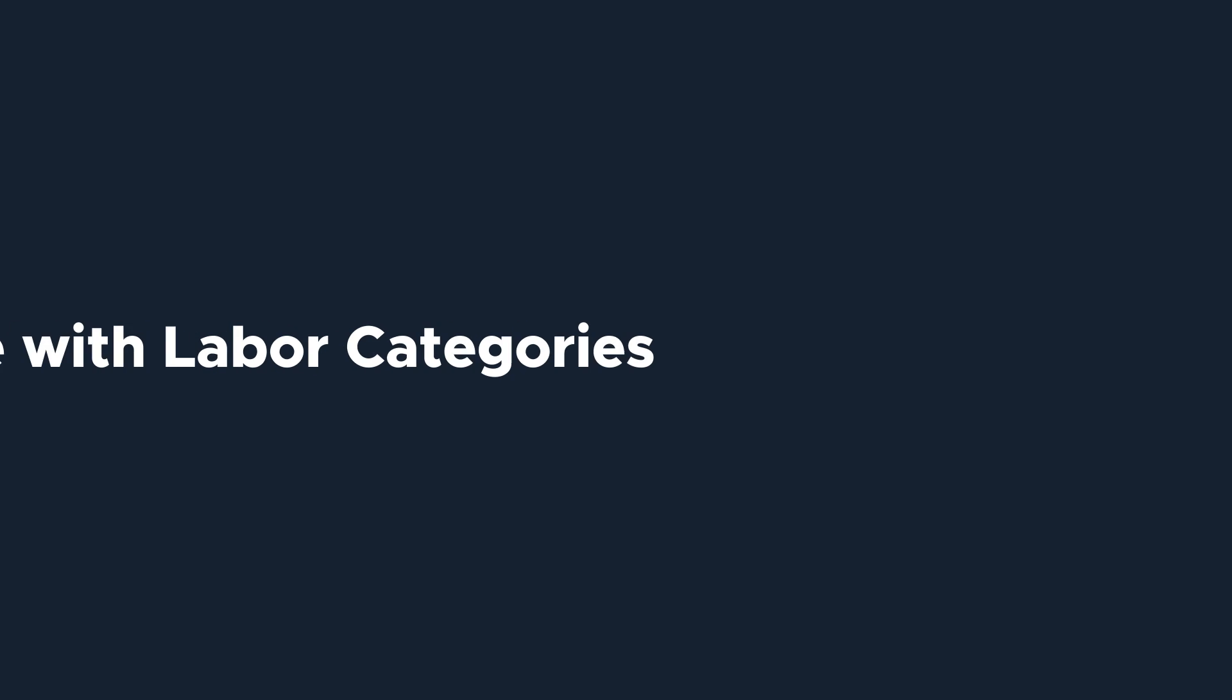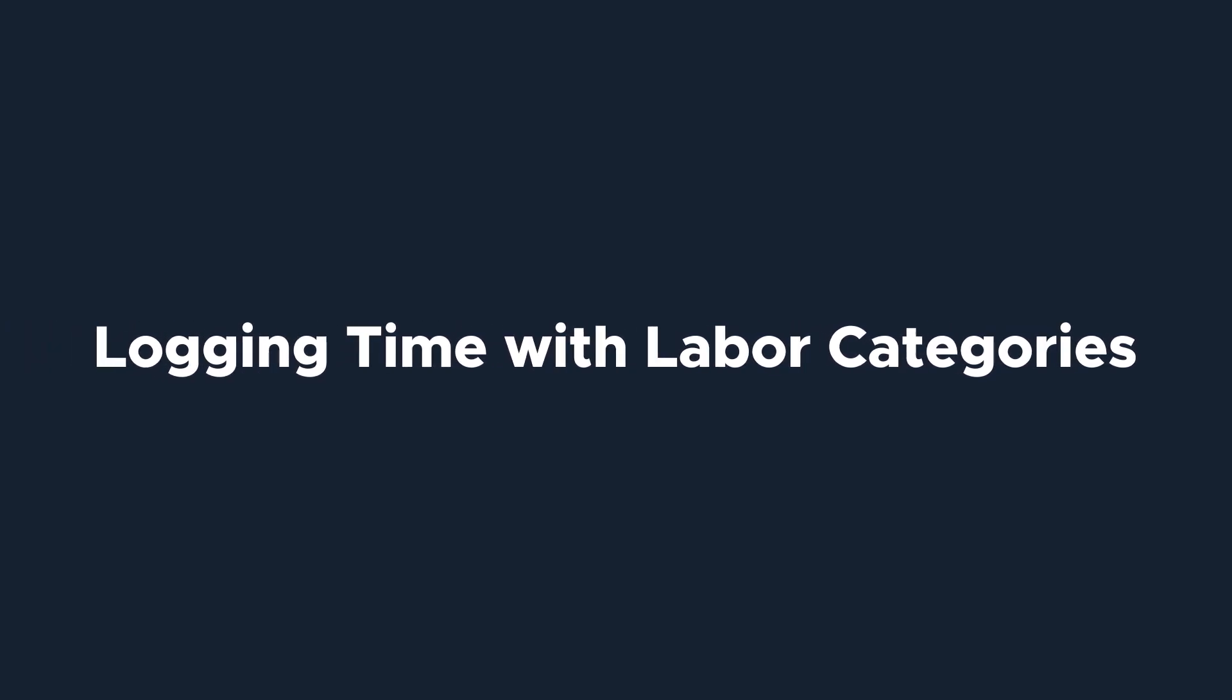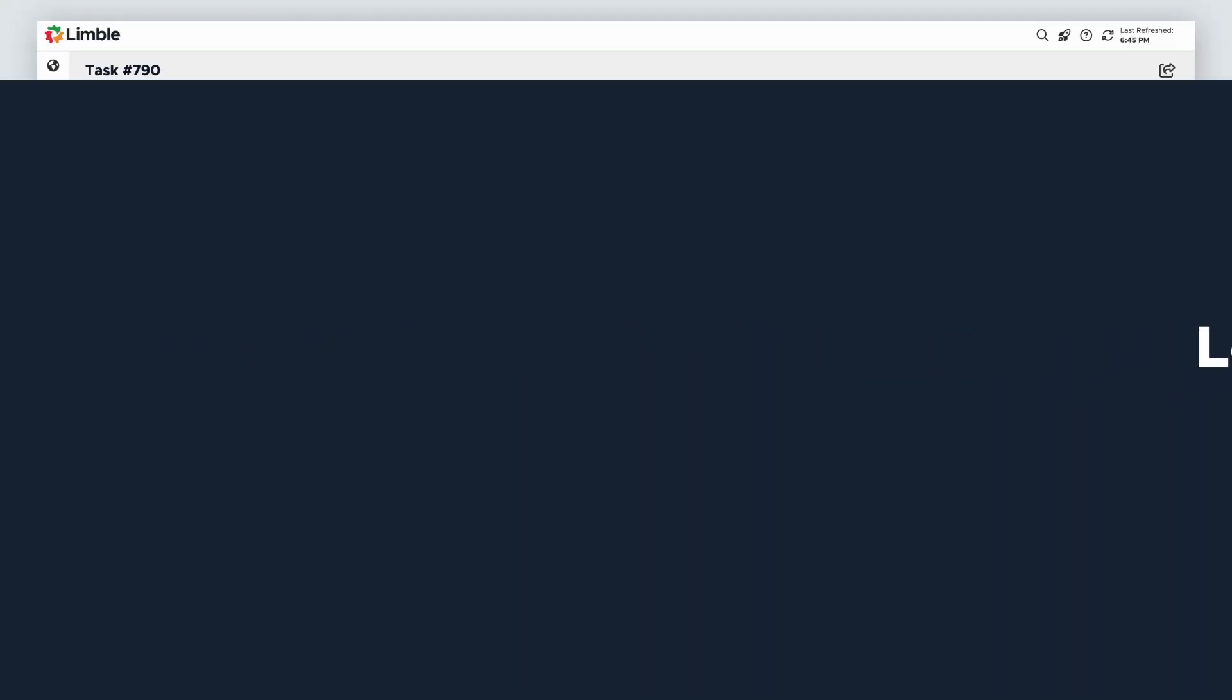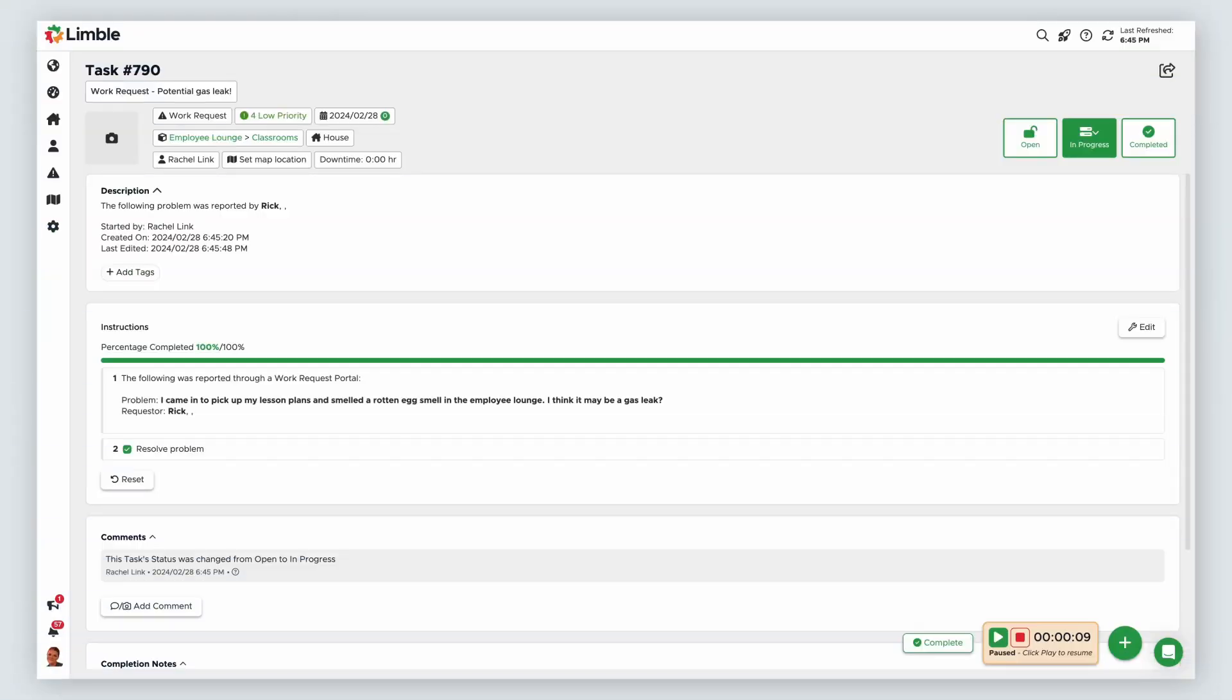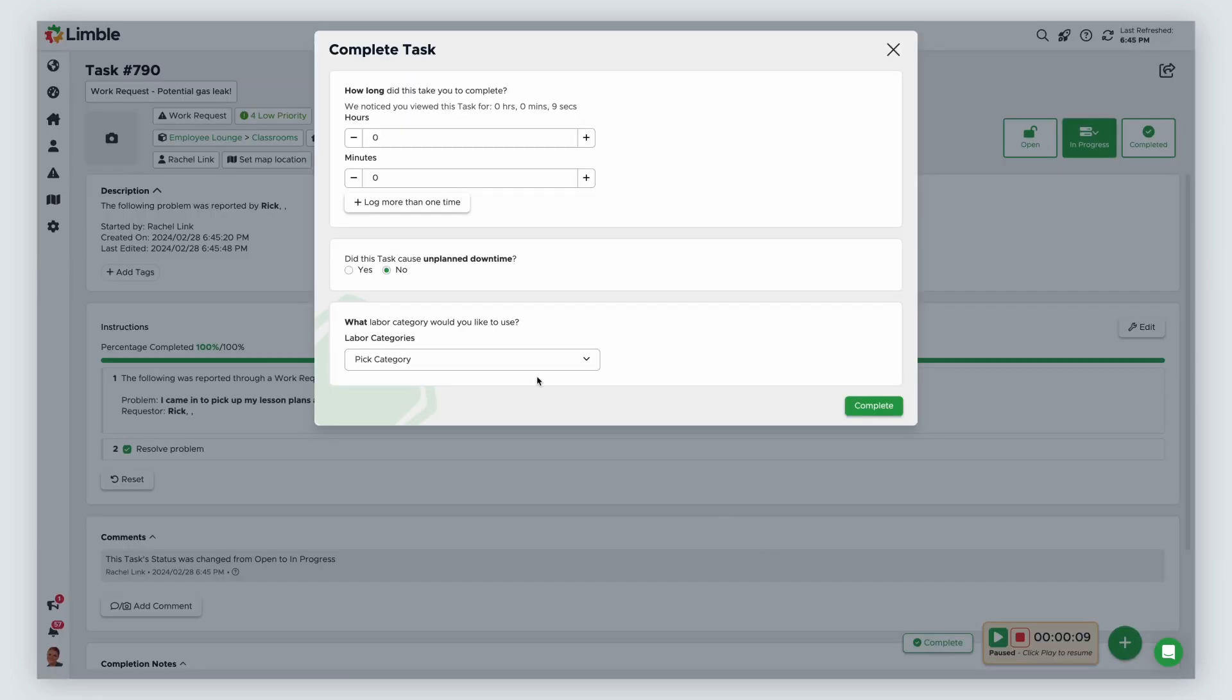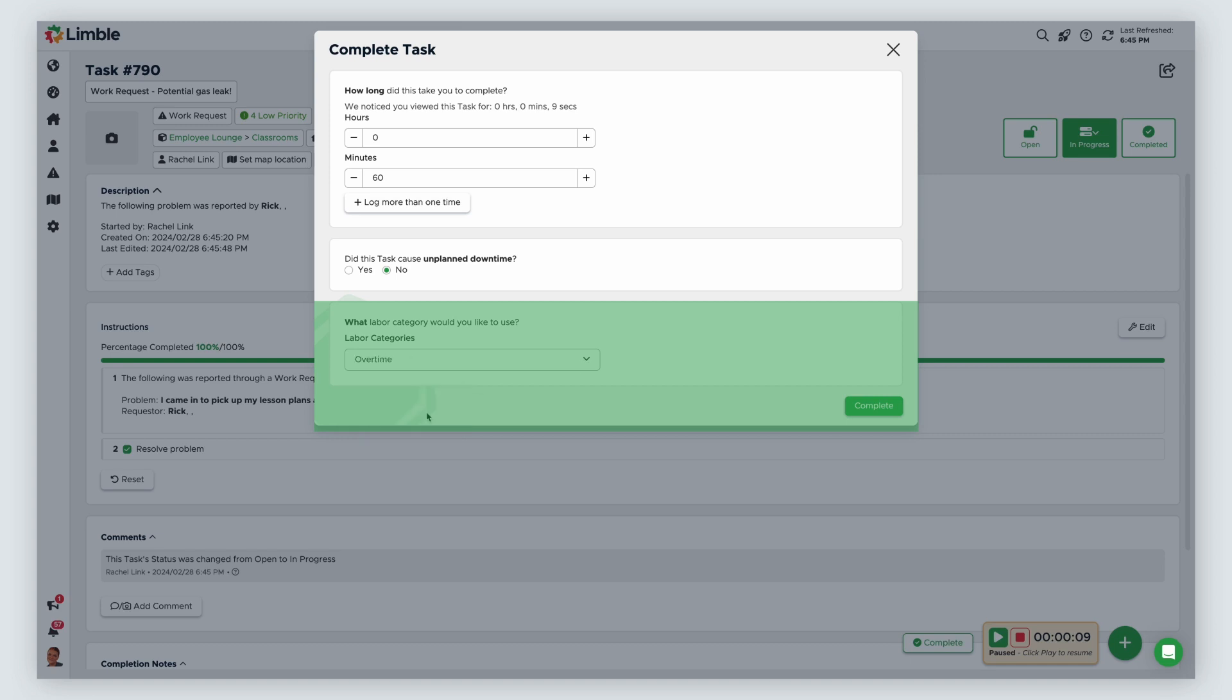When labor categories are created, a user will be required to select one when they log time or complete a task. In this example, I'm a technician who got called in for an emergency over the weekend, so I need to log my time as overtime. When I go to complete the task, I'll add my time, and under labor categories, I'll select overtime rate.